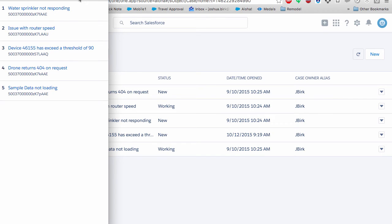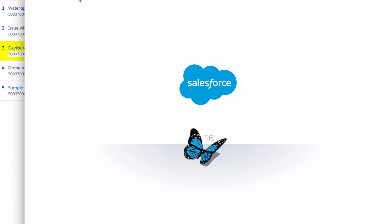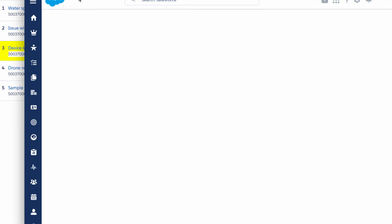Alexa, open case number three. Open case device 46,155 has exceeded threshold of 90.